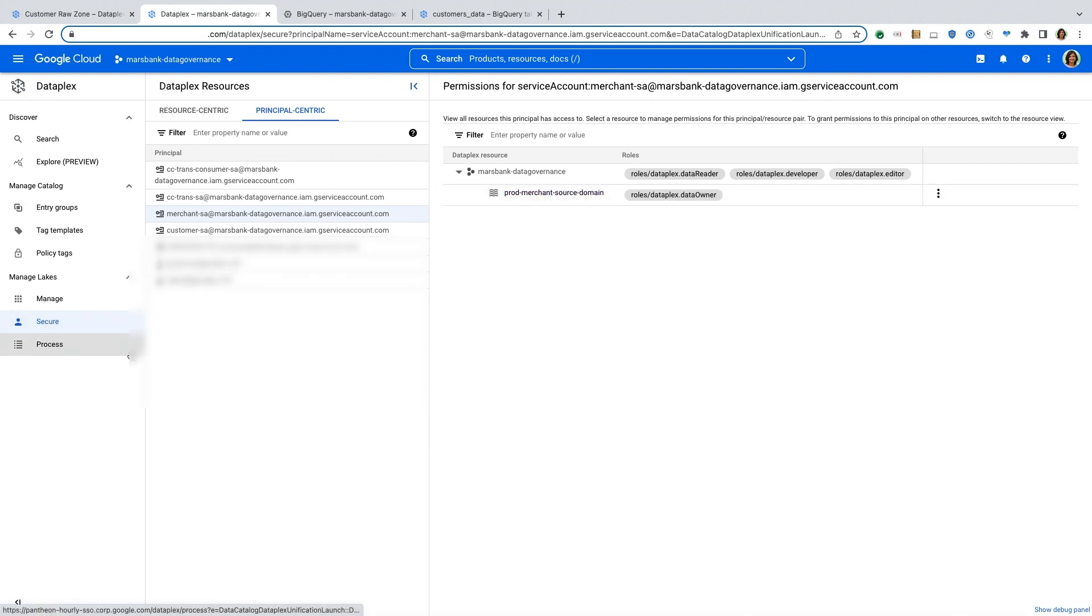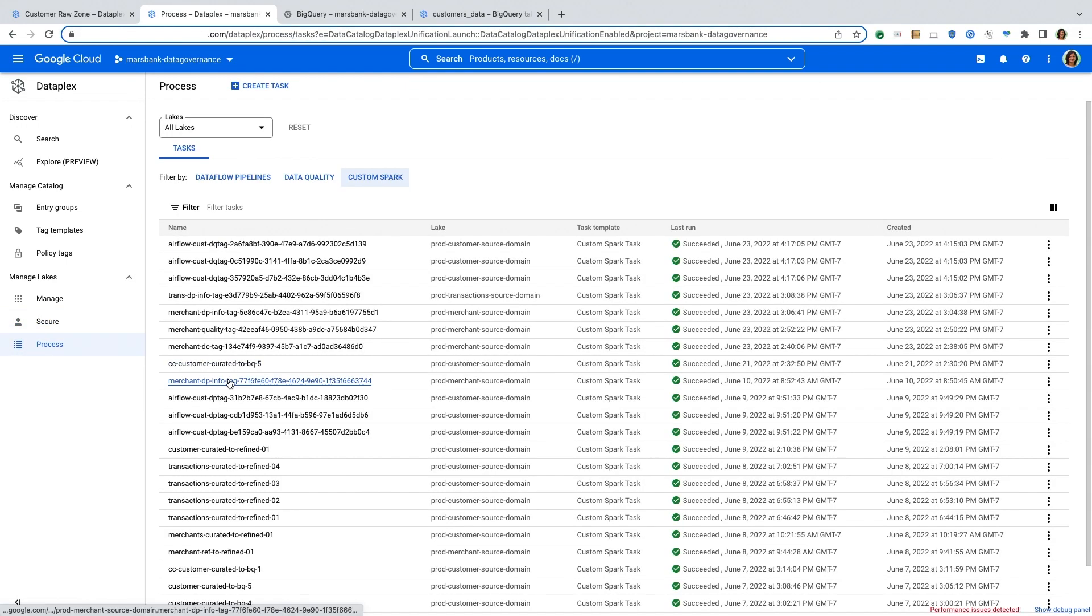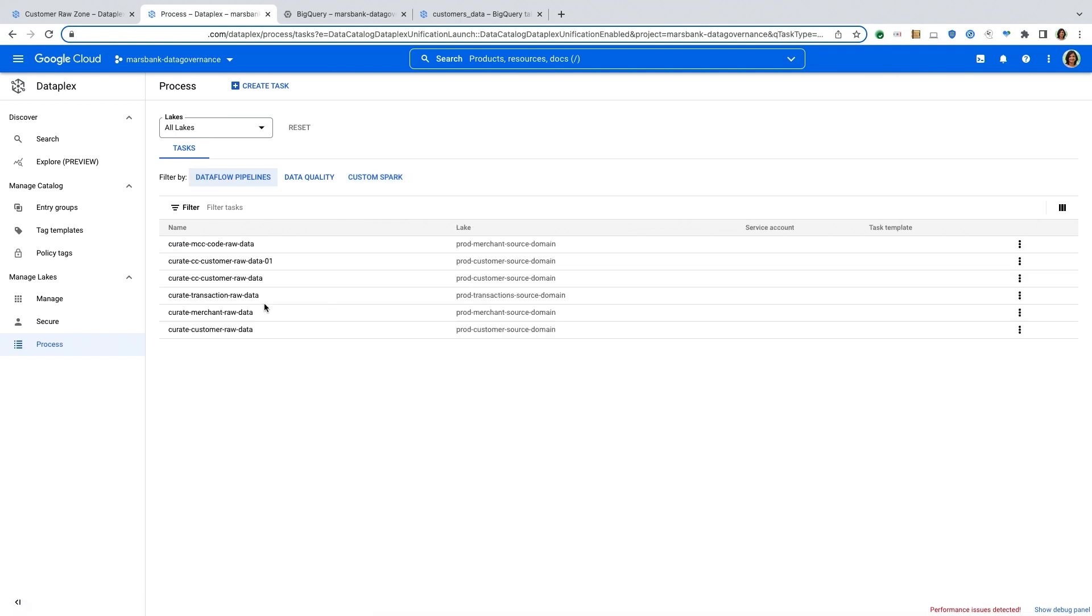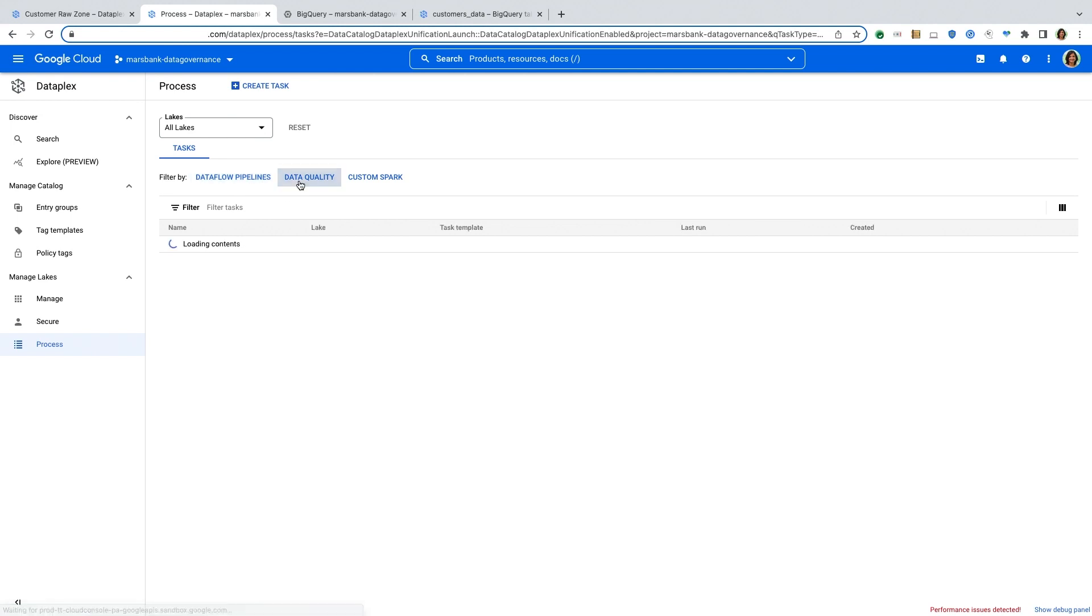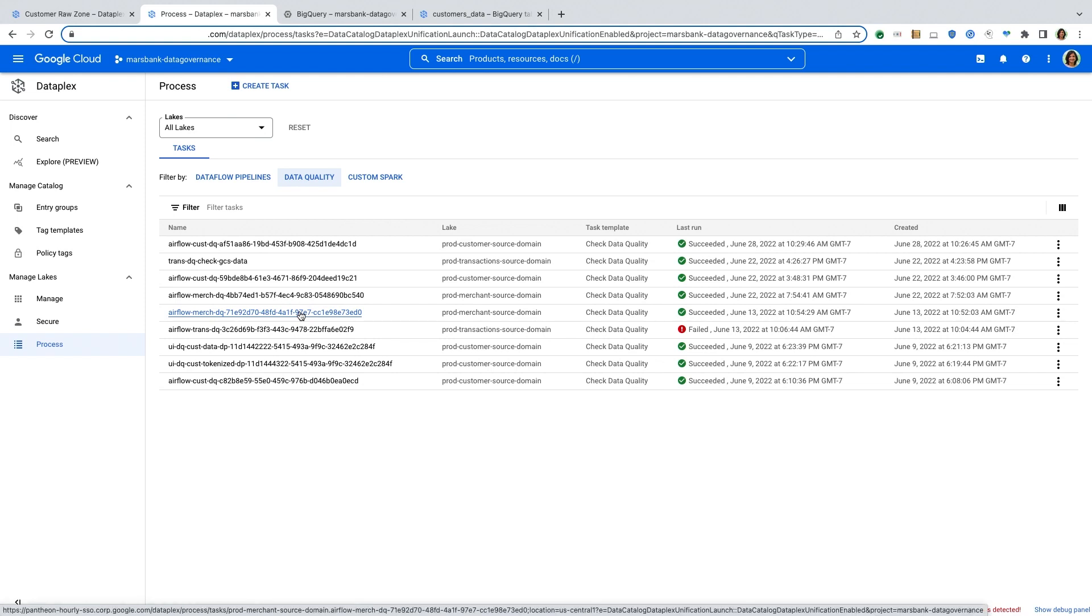Once you have set up your domains and you have applied your access control policy centrally, Dataplex also provides you a number of different tasks to curate your data and process your data. So here I have a number of tasks that have already been set up for curating raw data into curated formats and then making those available as data products to many of your consumers. And we have these built-in templates that run on Dataflow.